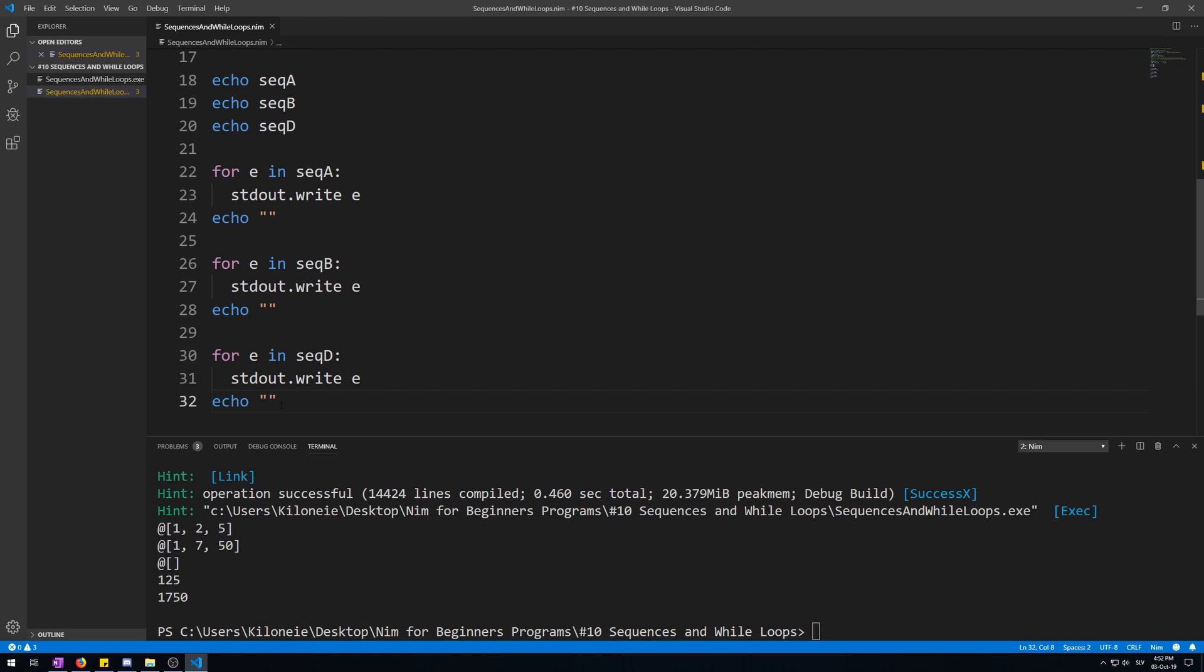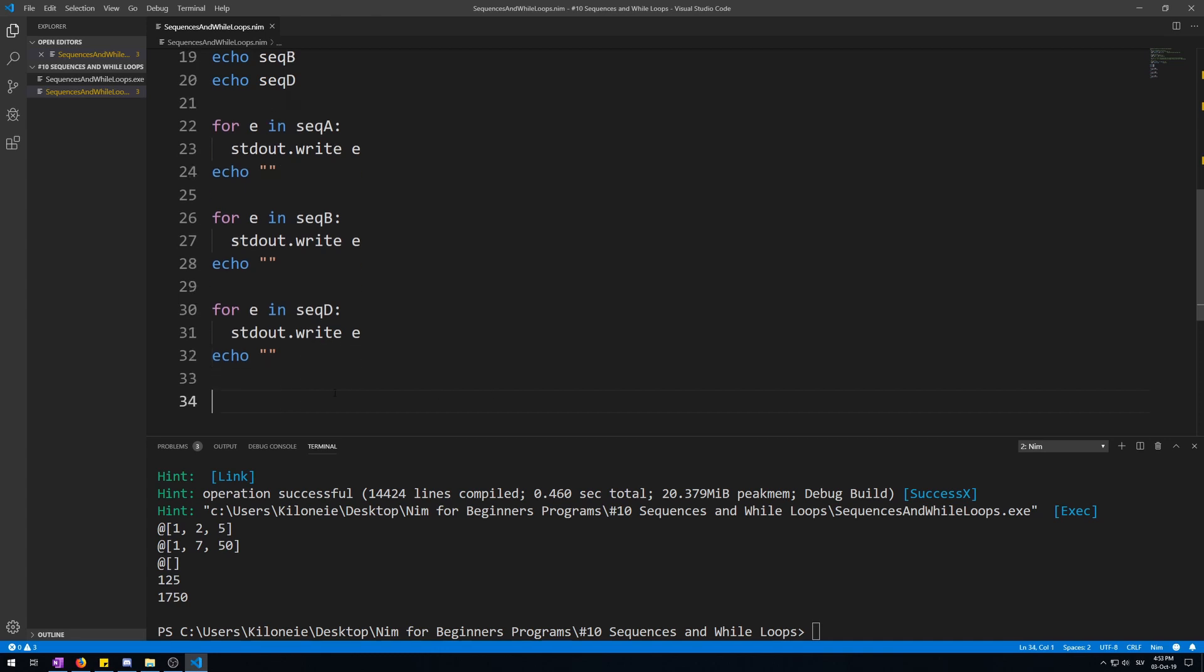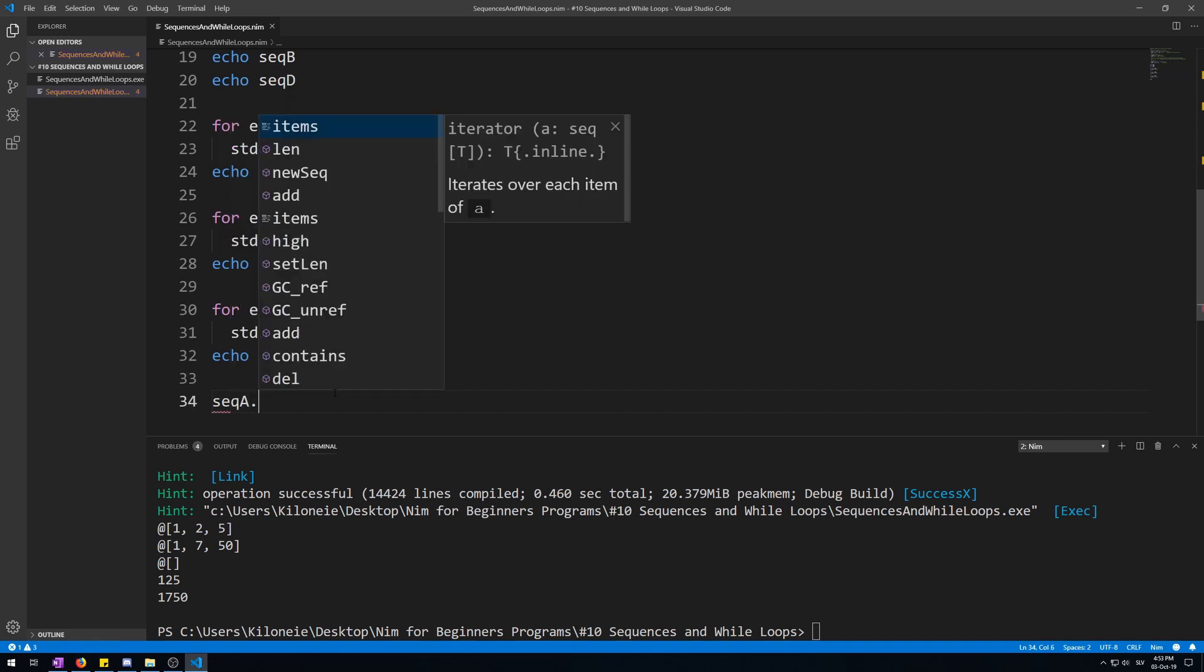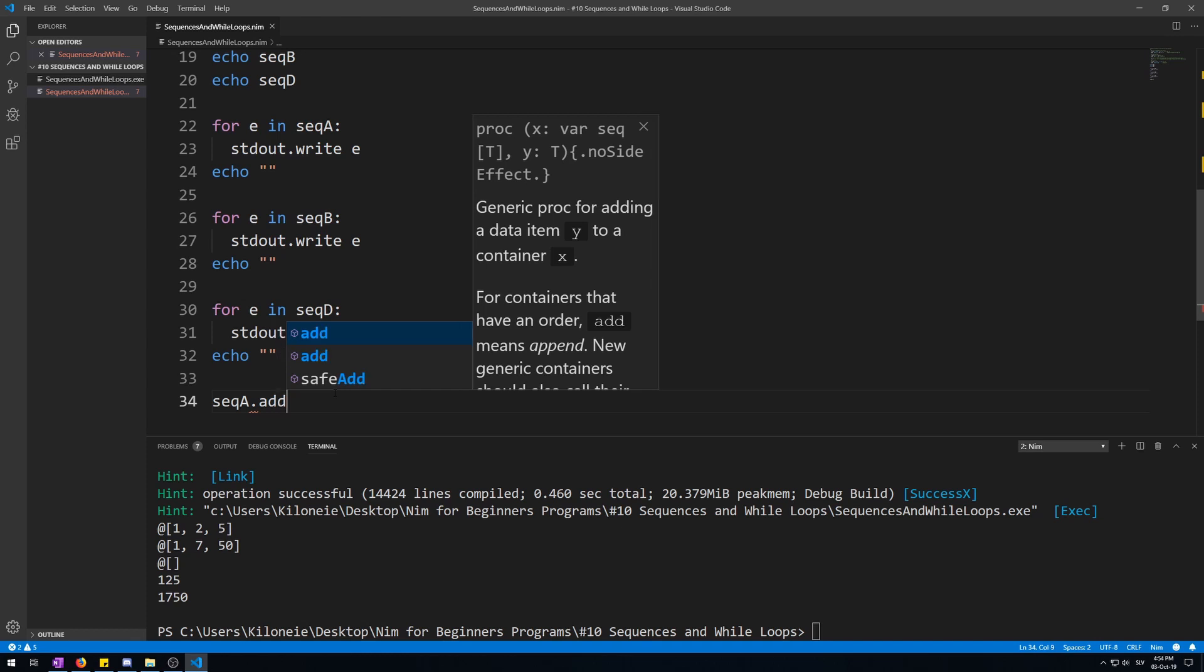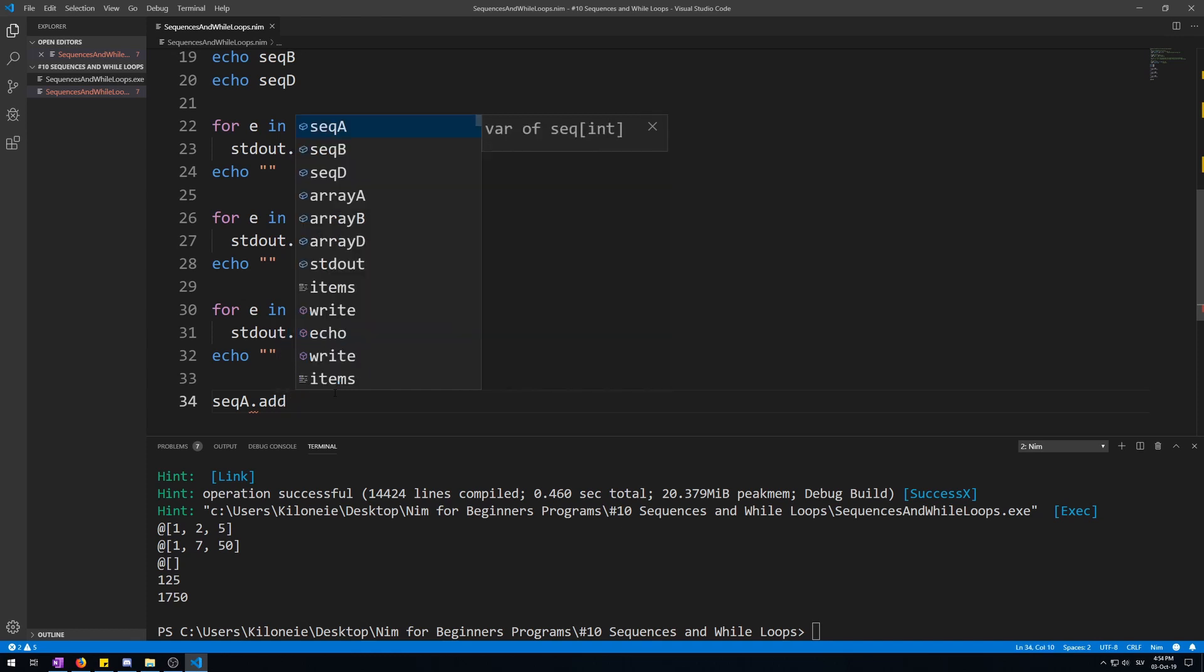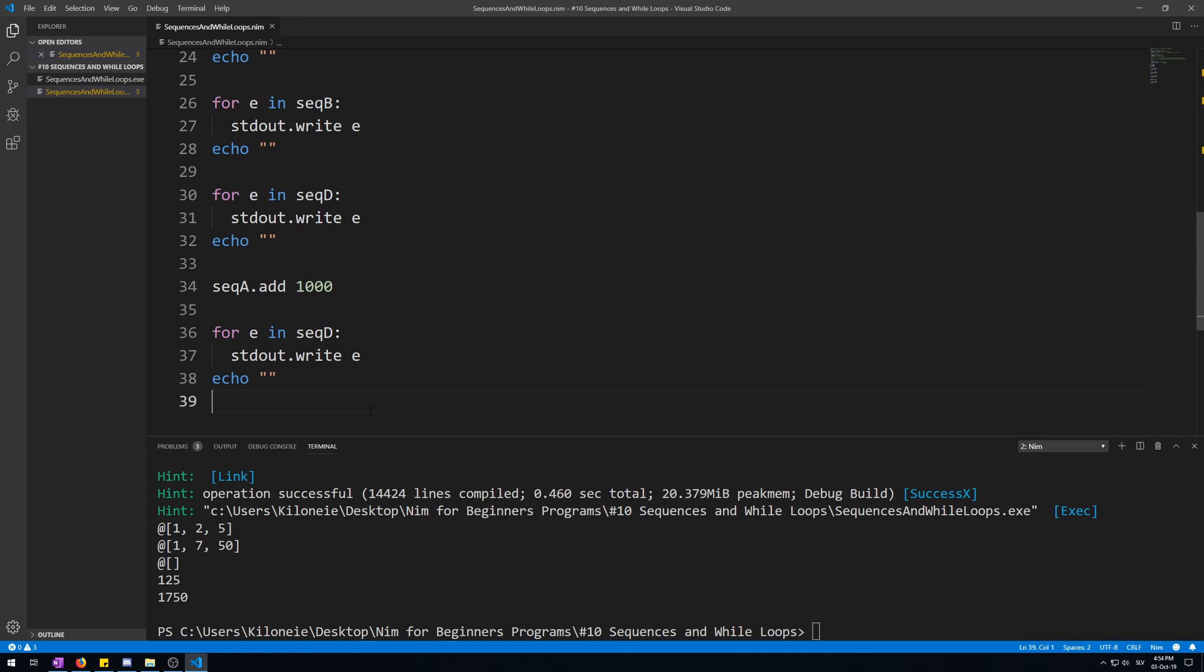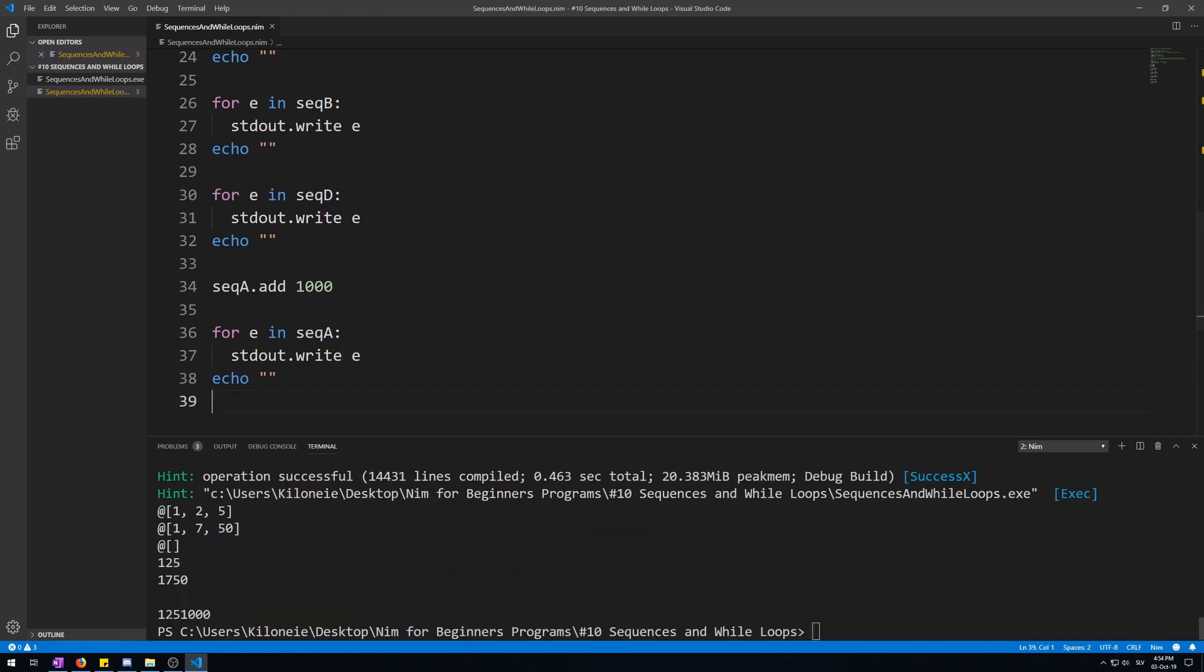Okay, let's add an element to sequence a. You do this by calling the name of sequence a then dot like we did before with other procedures and add. Now here we add a value. This value will go to the end of that sequence. Let's display it again, the whole one so you can see the difference. Okay, and let's run this. Here we go, here's a thousand at the end of it.